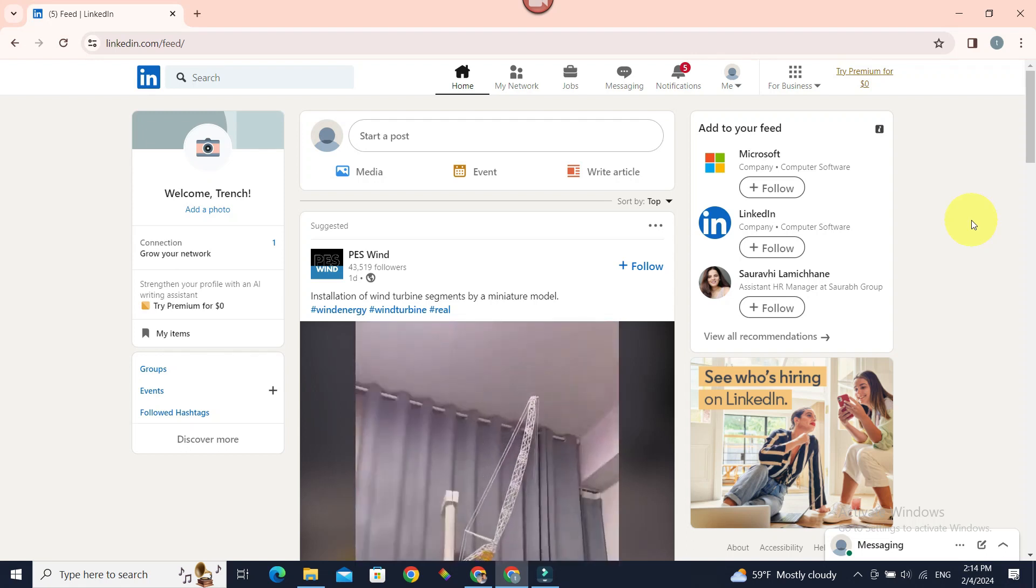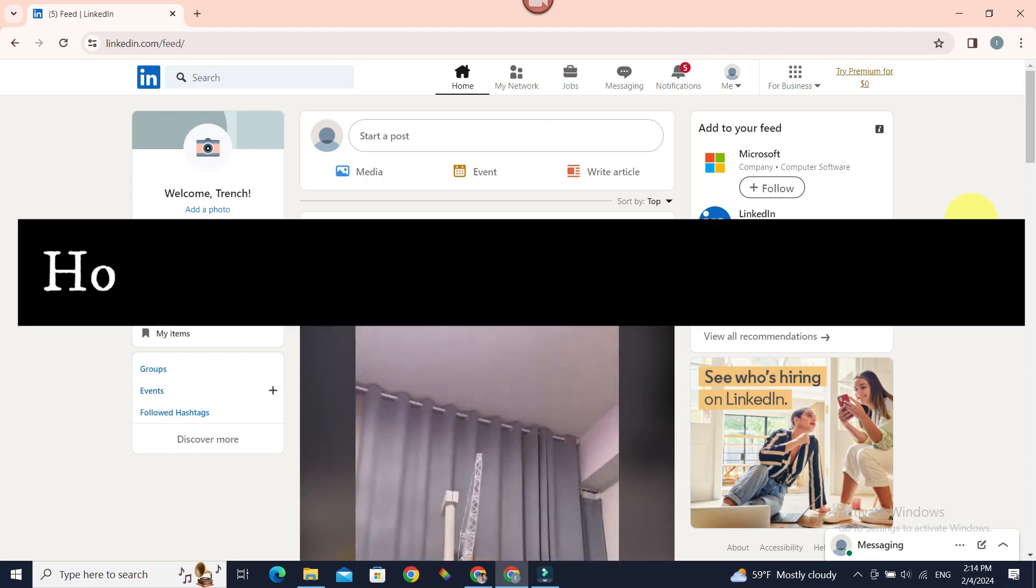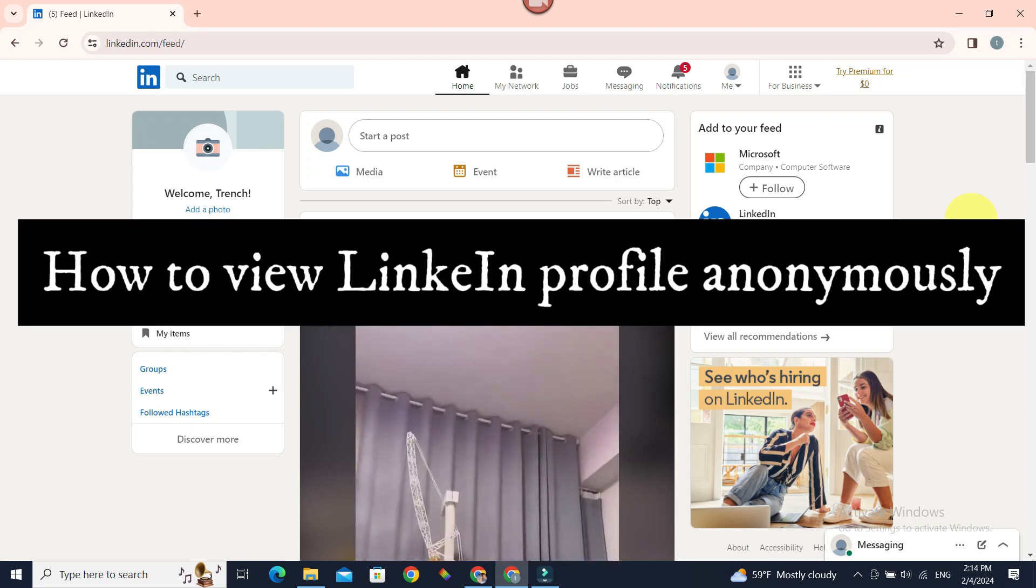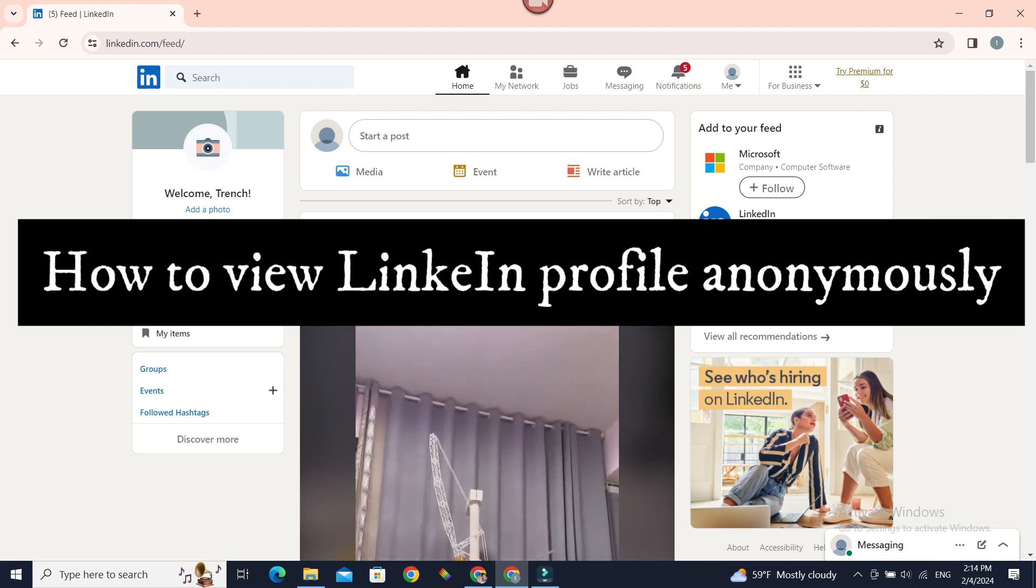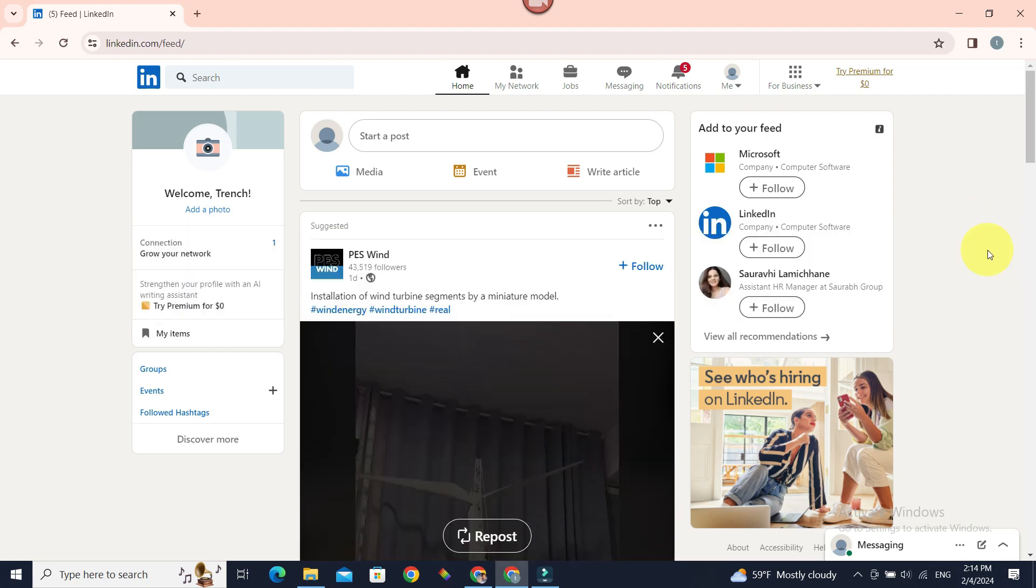So have you ever wished you could view people's profiles and they won't be notified that you have visited their profile? Well, your wish is going to be granted in this video.